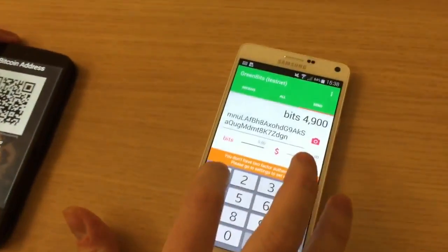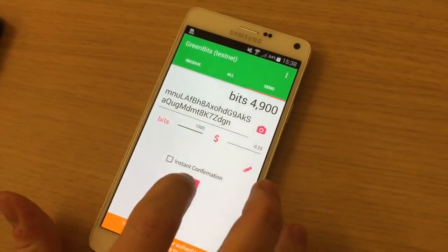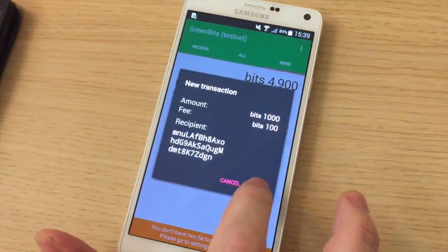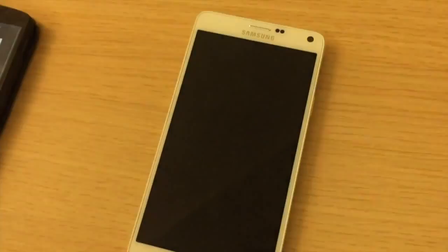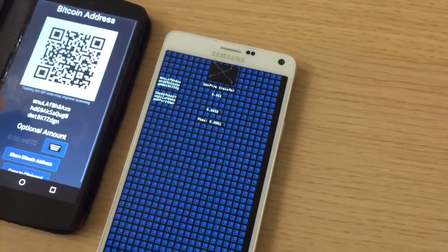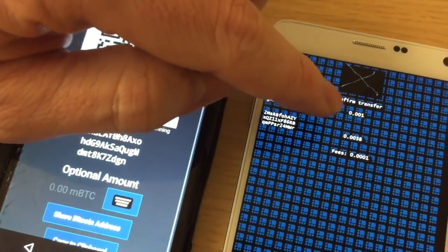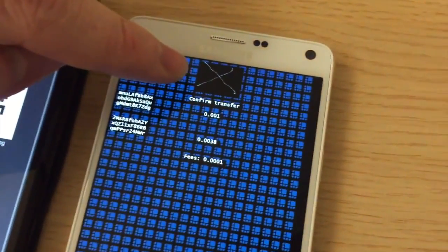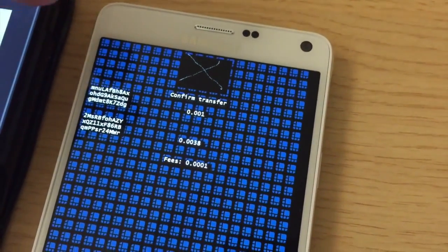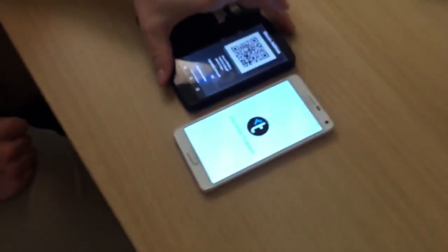I'm going to send 1,000 bits. And now to confirm the transaction, I'm going back inside the secure element where I can confirm the address and the amount, and also check that I have my security drawing here that only the trusted UI knows. So everything is OK and I'm going to make the confirmation.